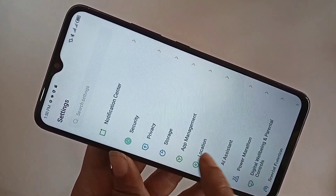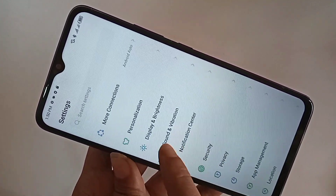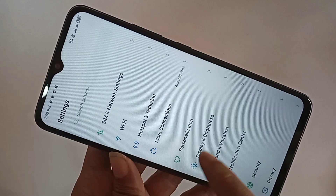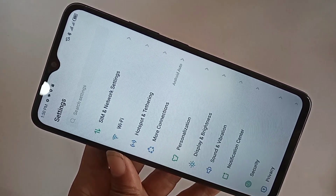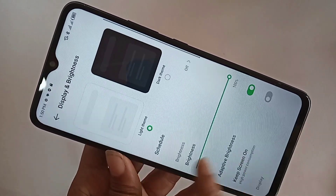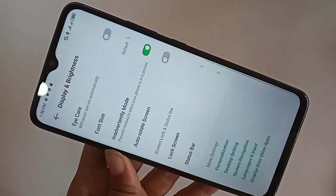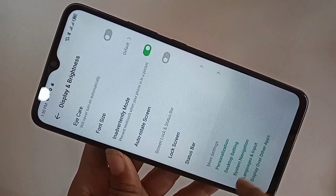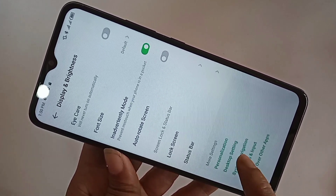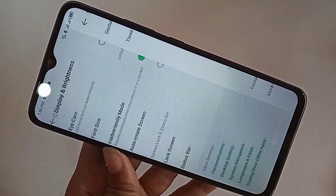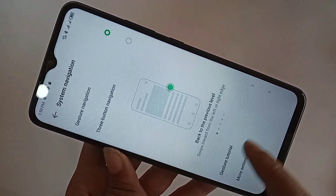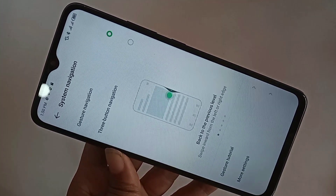From Settings, scroll down until you can see an option called Display and Brightness. Go into Display and Brightness, then scroll down to find an option called System Navigation. Go into System Navigation.